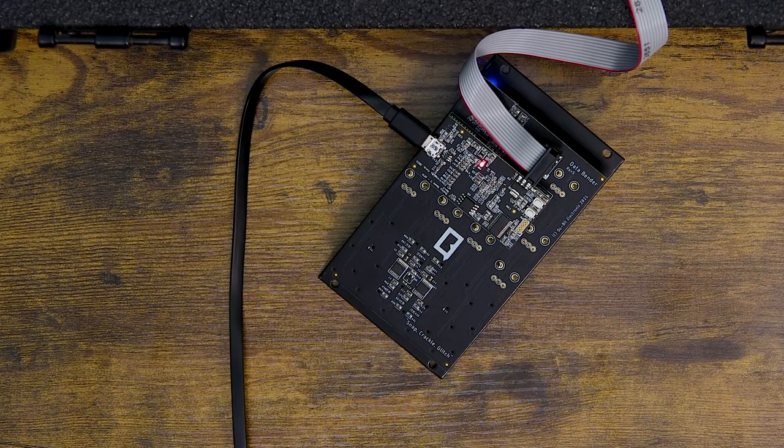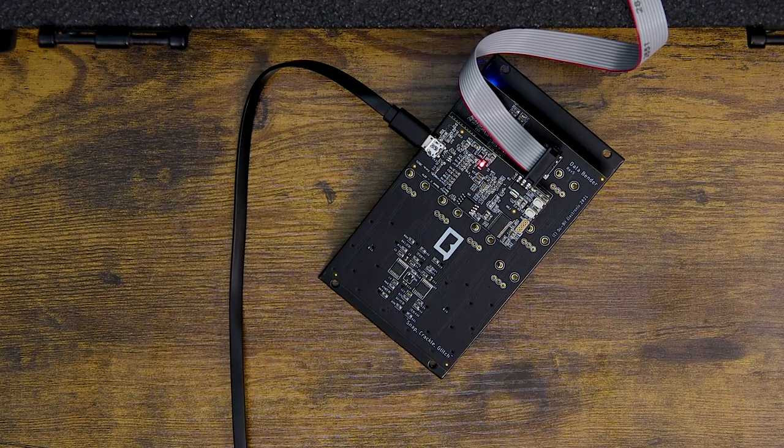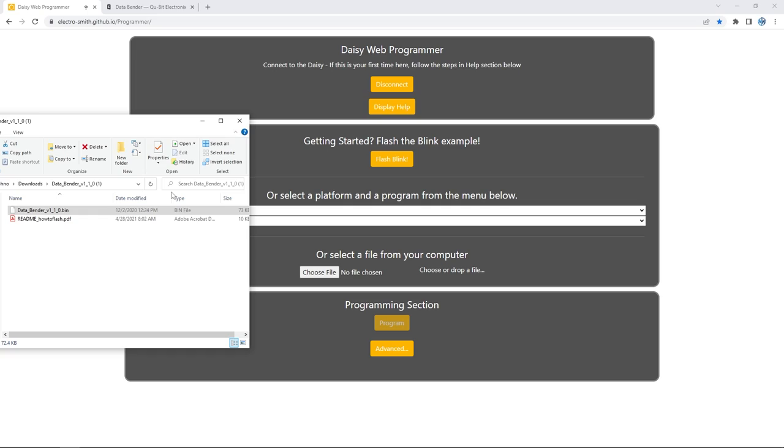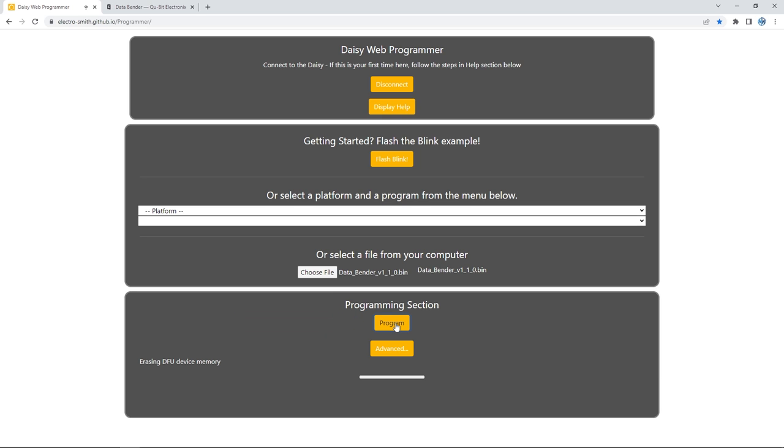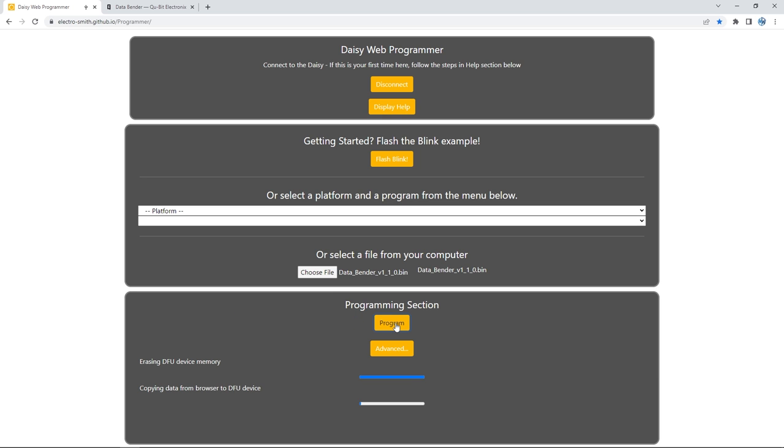All right, so let's place the .bin file we downloaded into the web programmer. You can either click and drag the file onto the window like this, or you can click the Choose File button and browse to the .bin file from there. With the module connected and the file in place, the Program button now is illuminated and we're ready to upload the new firmware to the module.